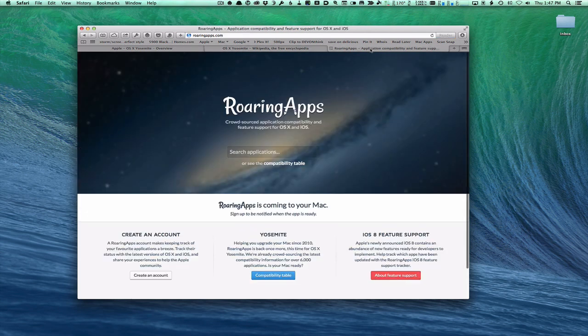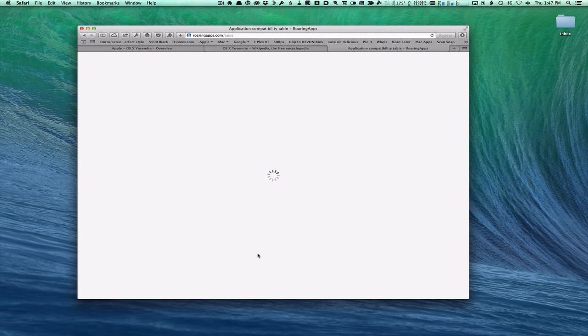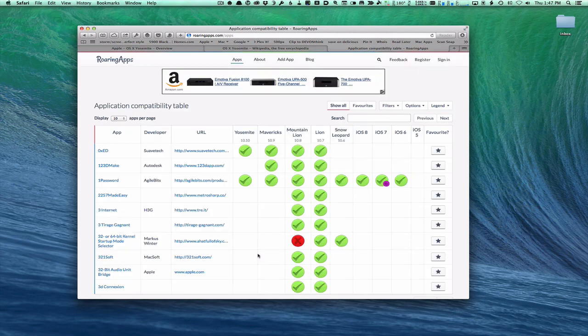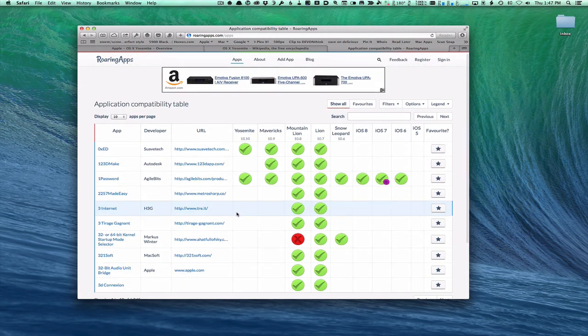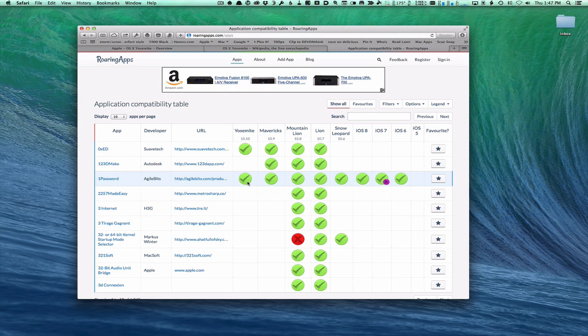To check app compatibility, there's a website called RoaringApps.com. When you come in here, you'll see a Yosemite compatibility table. Click on that and it'll load a table showing the various apps and whether they're eligible for Yosemite. You can do a search and filter to find your apps. For instance, 1Password shows it does work with Yosemite. I would check your critical apps here just to make sure you're ready for this upgrade.